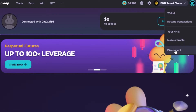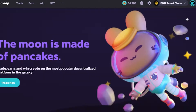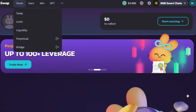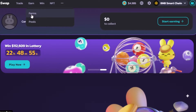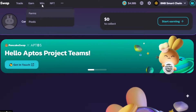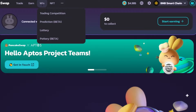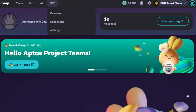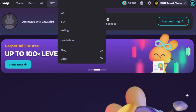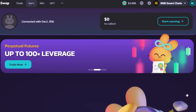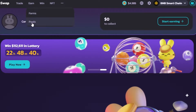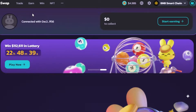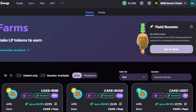Now that our wallet is connected, on PancakeSwap you can see we have a 'Trade' option — which includes Swap, Limit, Liquidity, Perpetual, and Bridge — then we have 'Earn,' which includes Farms and Pools. This is where we'll focus today. We also have 'Win' and an NFT marketplace. I'm going to go to the 'Earn' option, then click on 'Farms.'